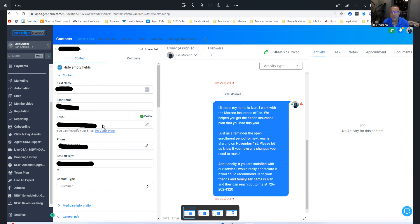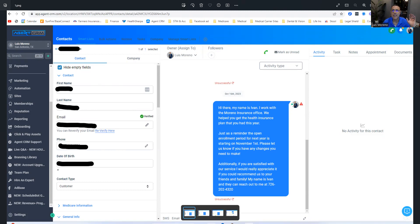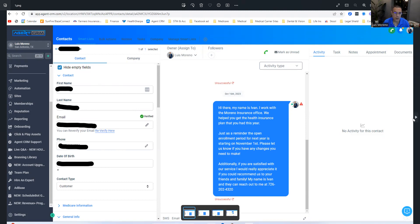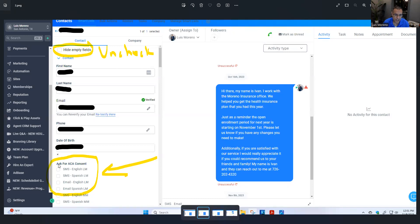Now, first thing that you need to do, because you're like, okay, where is it? You need to unhide the fields. I added these custom fields. This is what they look like. When you uncheck that, underneath the date of birth, you're going to see this, ask for ACA consent.